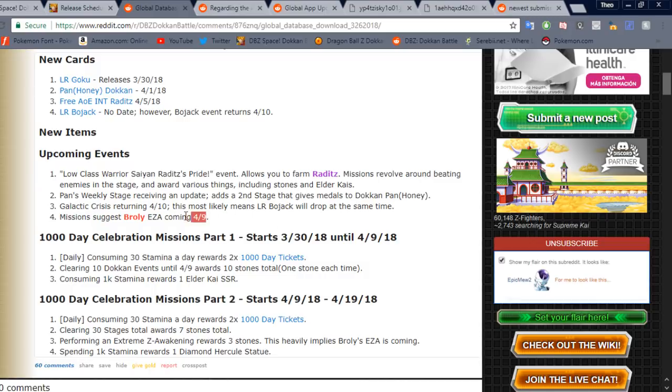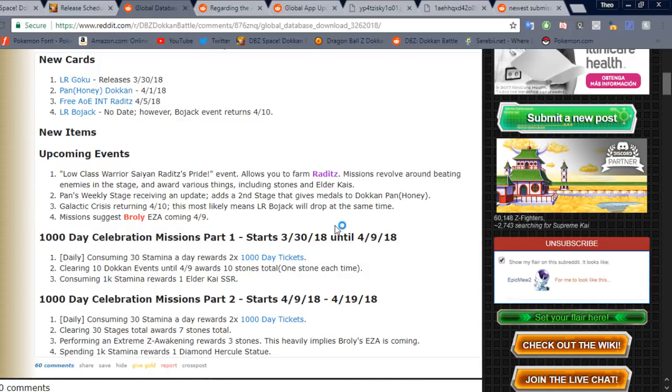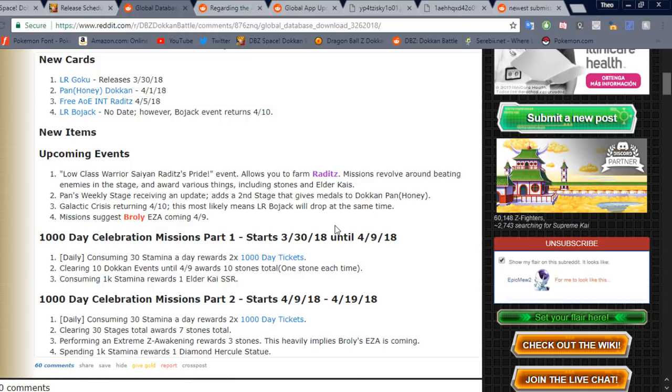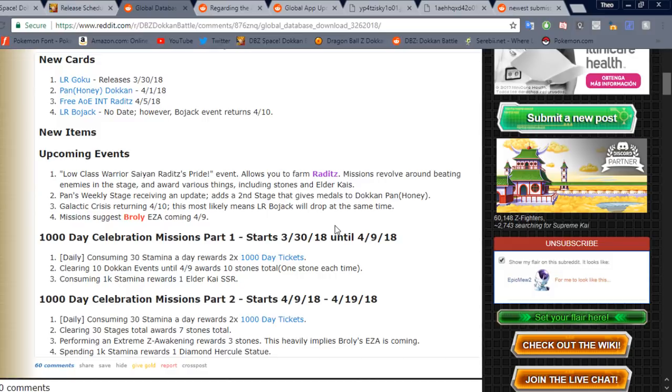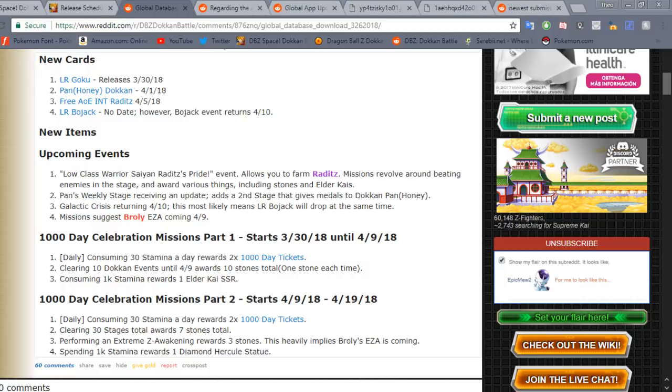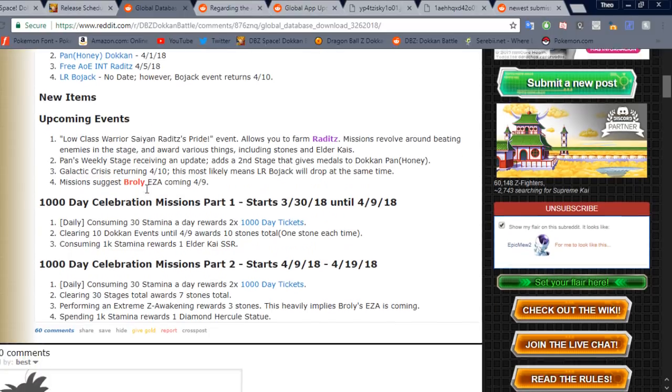Also, this is very interesting. Missions suggest that EZA Broly is coming the 9th of April. That would be, I think that's a lot quicker than he came on JP. I think there was more of a substantial wait between the Super Saiyan 3 Goku and Broly coming. But that's cool nonetheless. That also means then the EZA Broly banner will be dropping then, which means Super Saiyan 4 Vegeta on that banner. And I don't remember who else was on it. But if they don't change the banner, of course, then he'll still be on it. So that's cool.